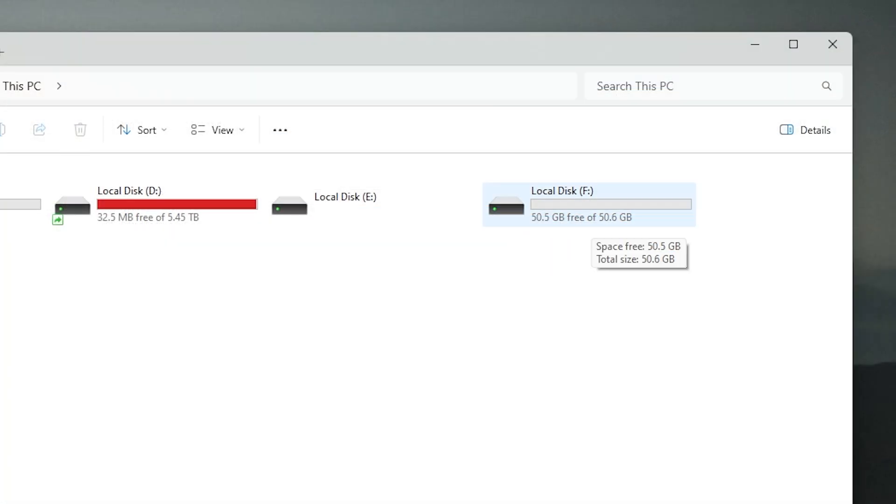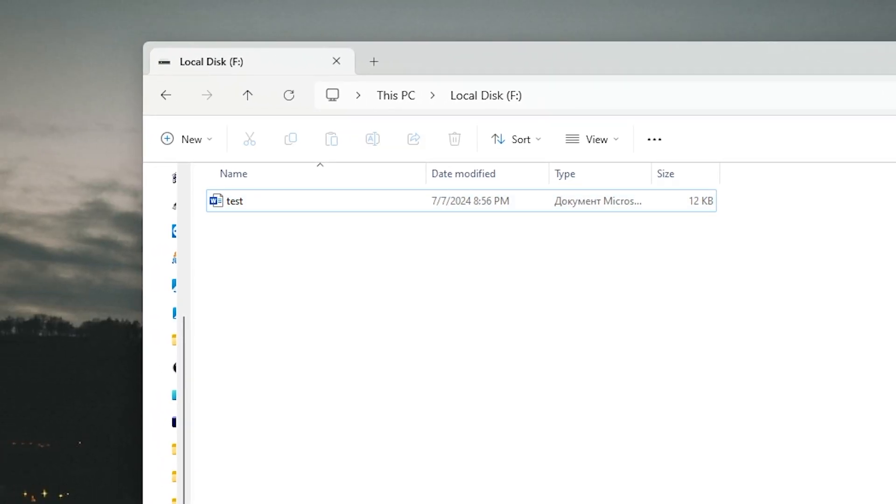Let's check. And now we have only 50 GB on the first local disk. And as you may notice the file is in the same place.